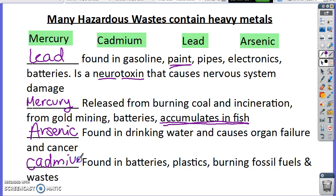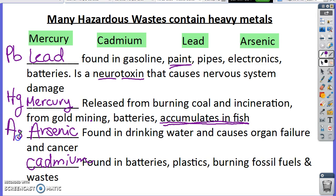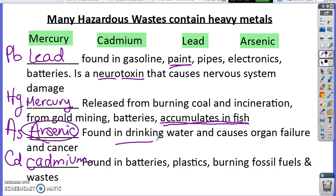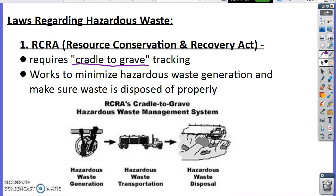These are all metals on the periodic table: lead is Pb, mercury is Hg, arsenic is As, cadmium is Cd. All of these naturally occur in our environment. The problem is that when we produce waste, we concentrate them, and in very large amounts they are fatal or detrimental to our health. Arsenic especially is found naturally in groundwater, so it's important to have your groundwater tested — because too much of anything is not good.